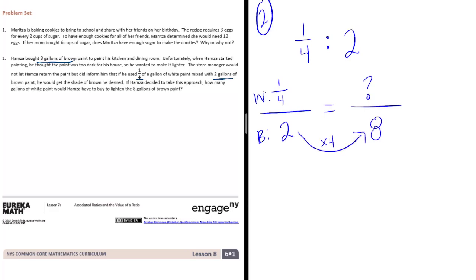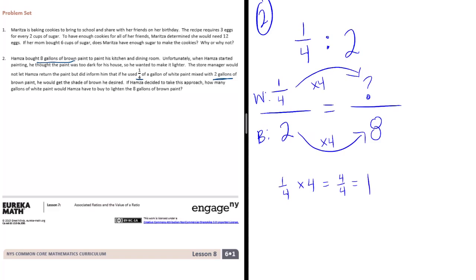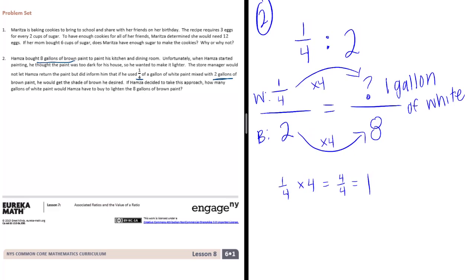So then let's do the same thing to the numerator. And 1 fourth times 4 is equal to 4 fourths or 1. So he will need 1 gallon of white paint to mix with his 8 gallons of brown paint.